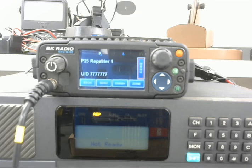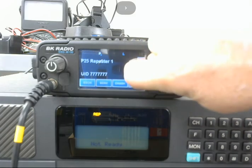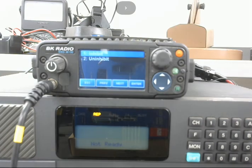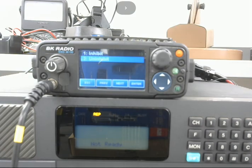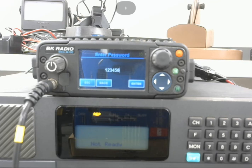So we're going to go ahead and do the reverse, which is to uninhibit. And that's just as easy. So we go up to the menu and we're going to select uninhibit. And once again, it wants a password. And we go OK.